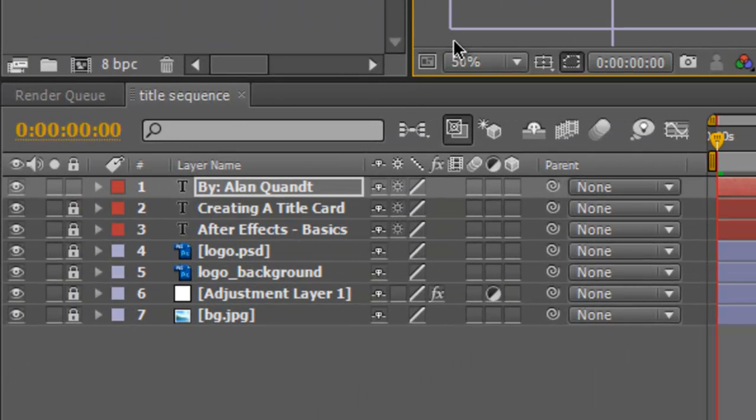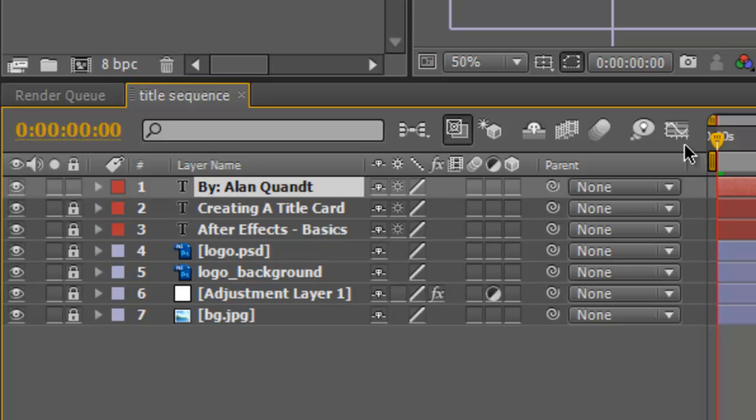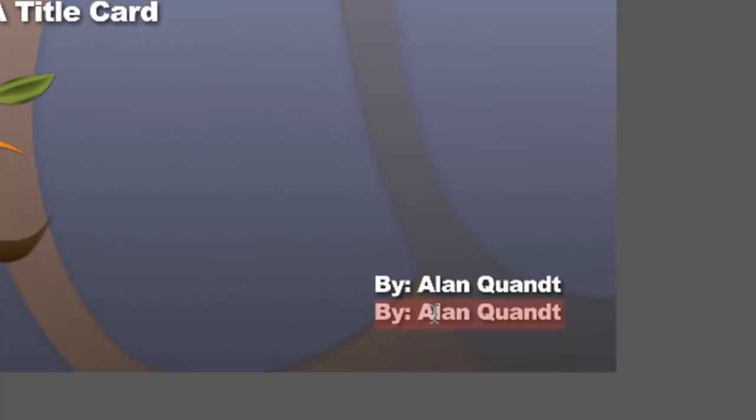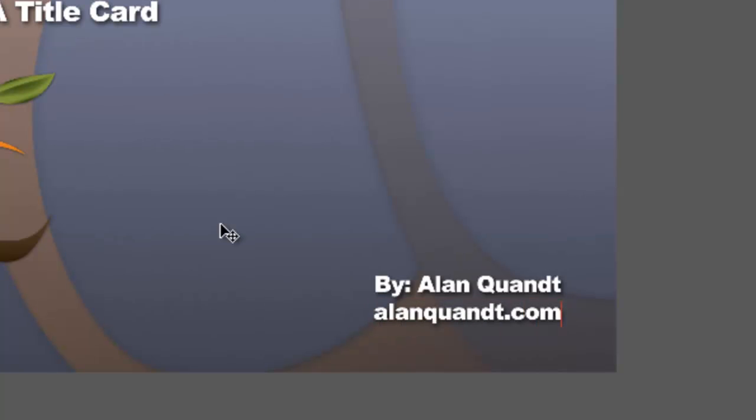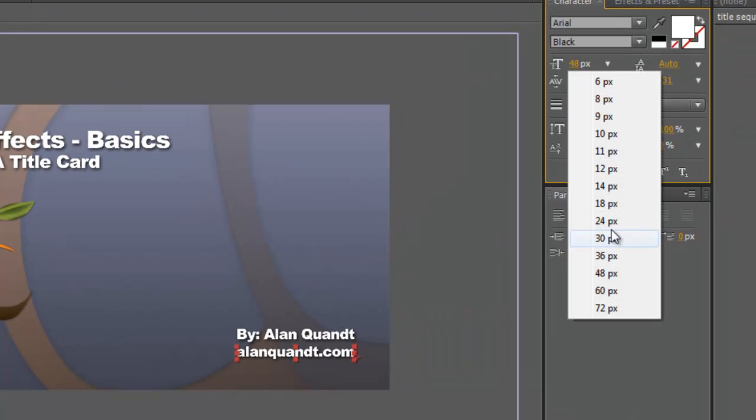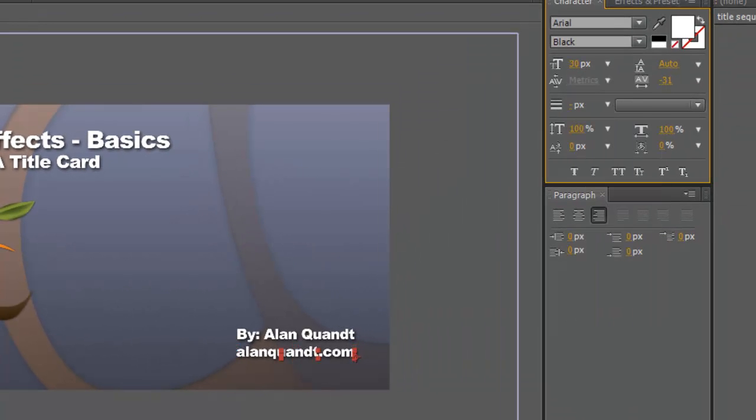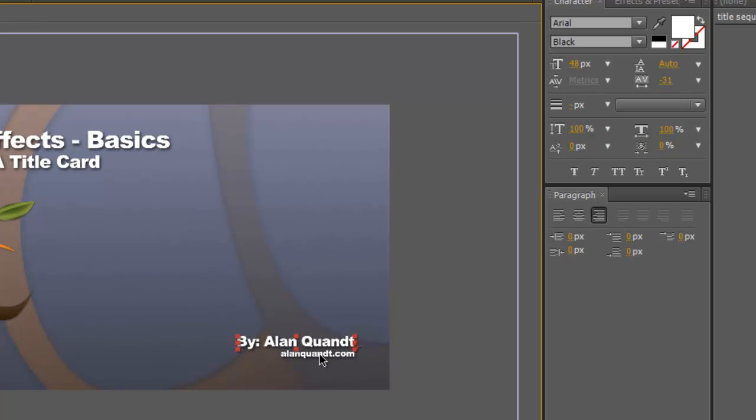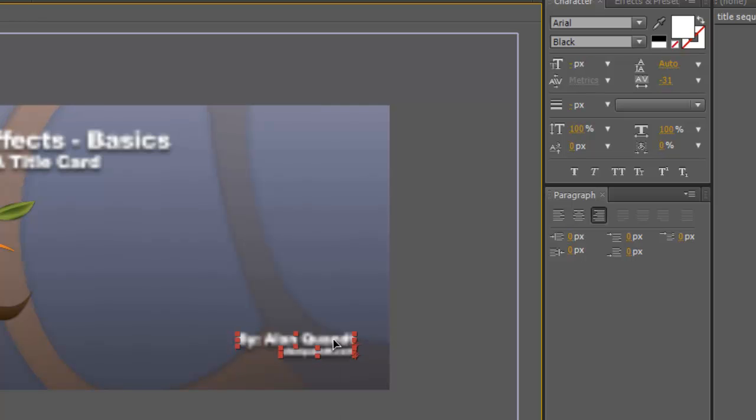Let's go ahead and move this up a little bit. And we're going to copy paste. Lock the first layer. Drag this one down. And put in my web address. And we're going to change this size. Maybe down to 30. And we're going to bring this down a little bit. And we'll go ahead and select both of these by holding down Shift. And we'll bring them up a little bit.